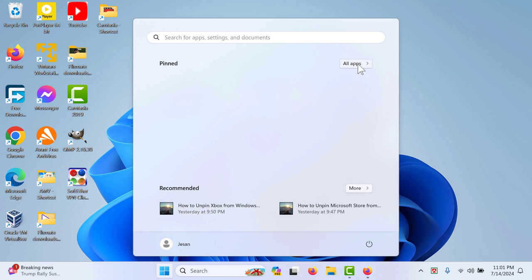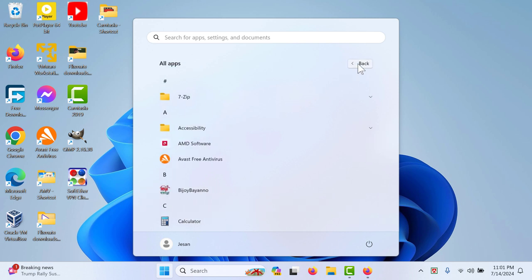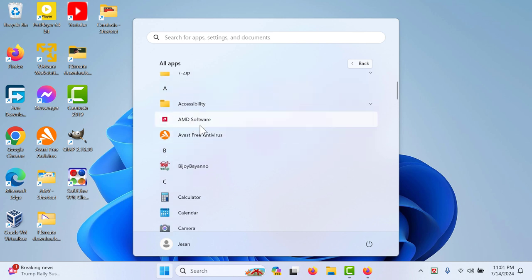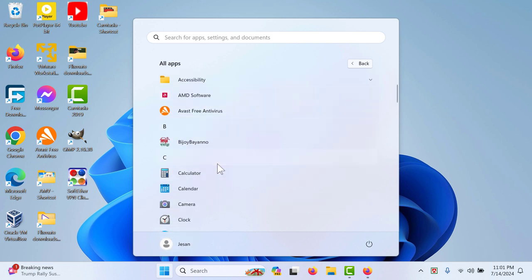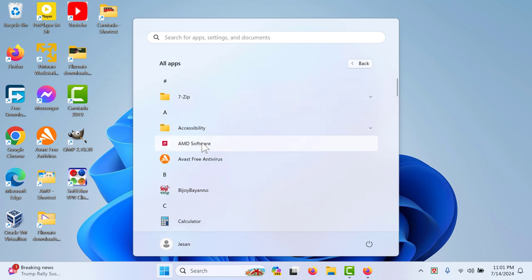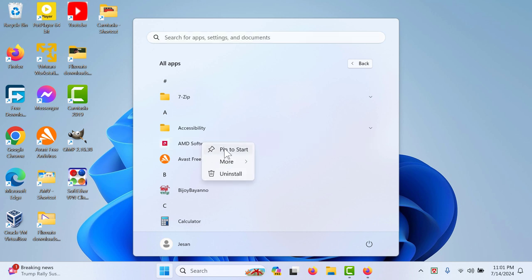To do that, we are going to go to this all apps section, and then you can go to the AMD software or any software that you have. Right-click on there and you will see the pin to start option.